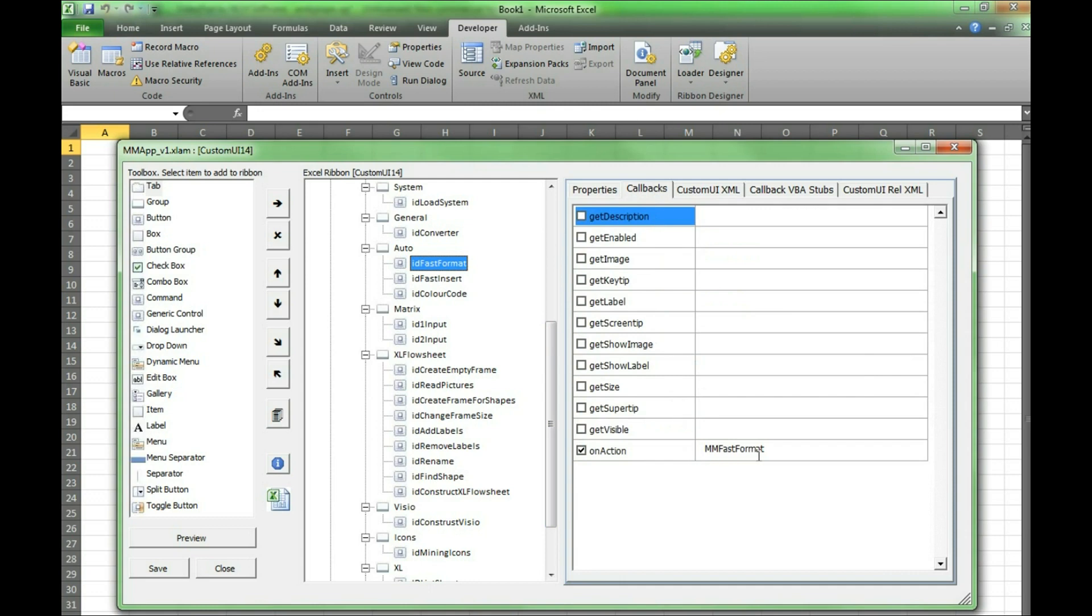Here you can select on action. Then put the name of the macro that you want to be run when the button is pressed. This also needs to be called in the macro itself using iRibbon control.